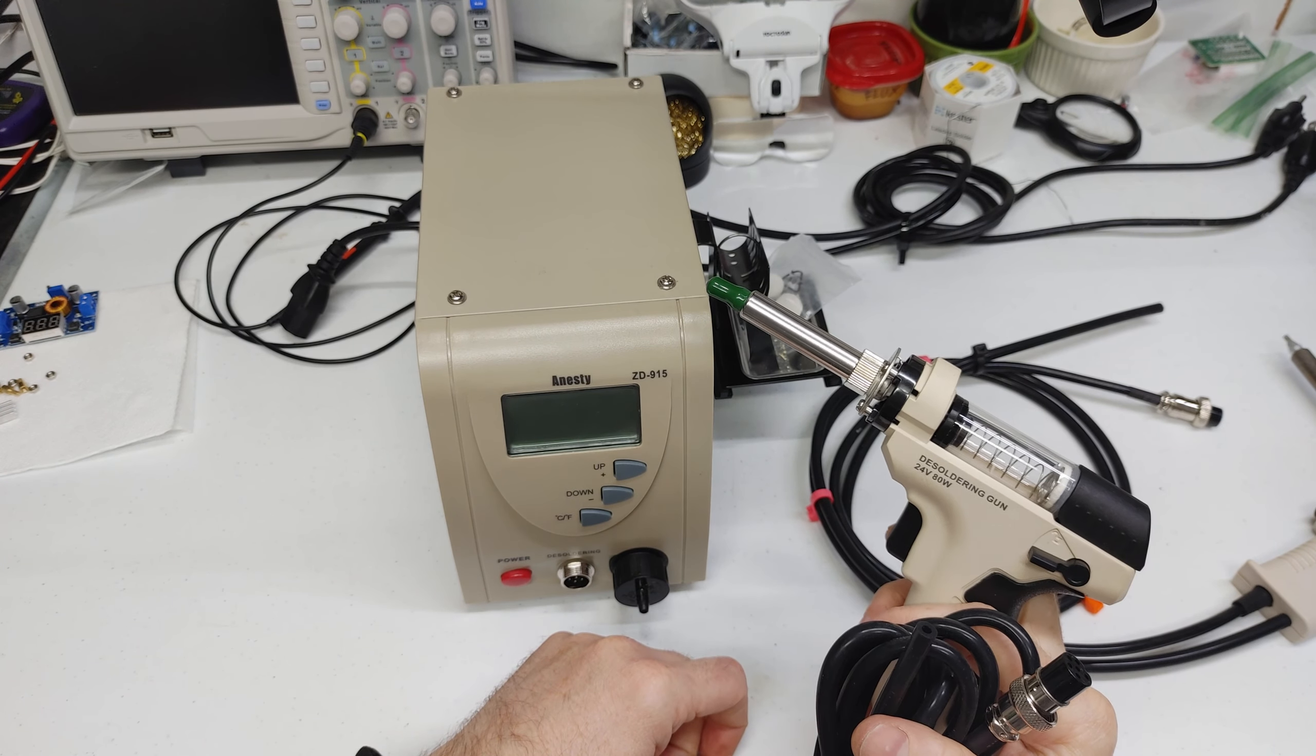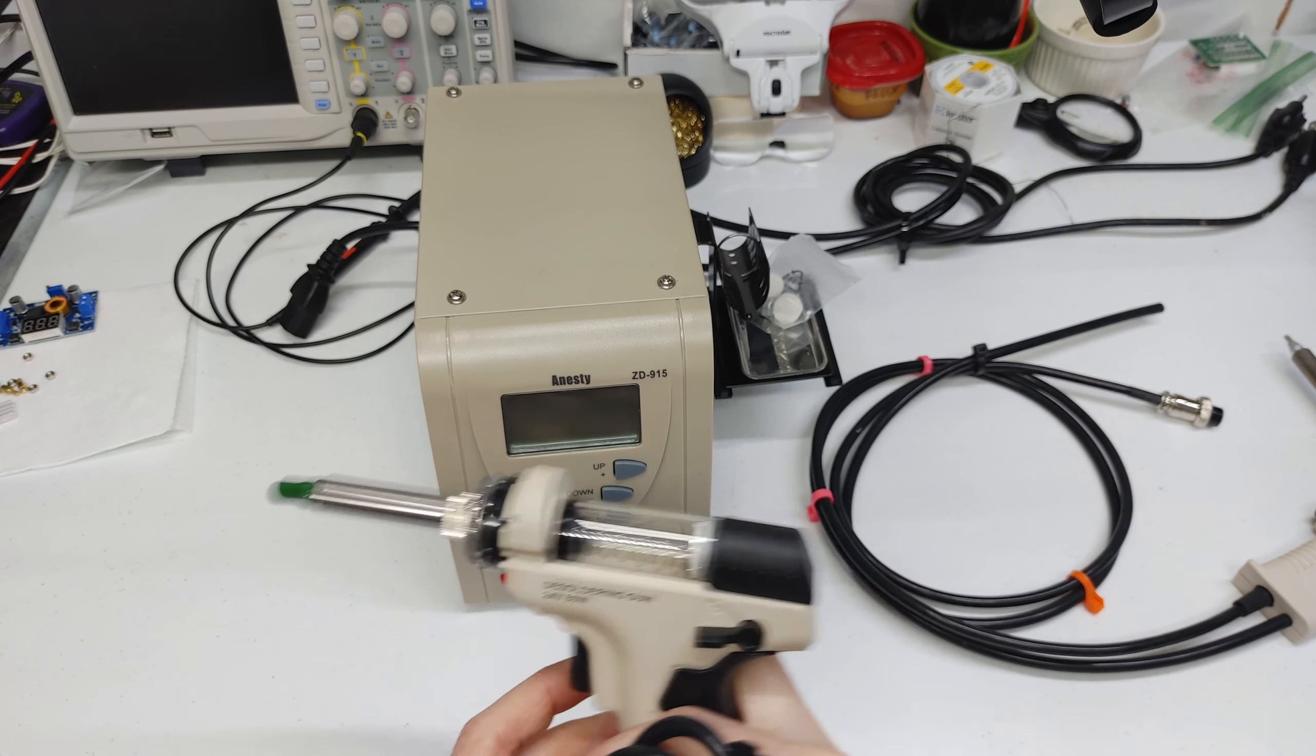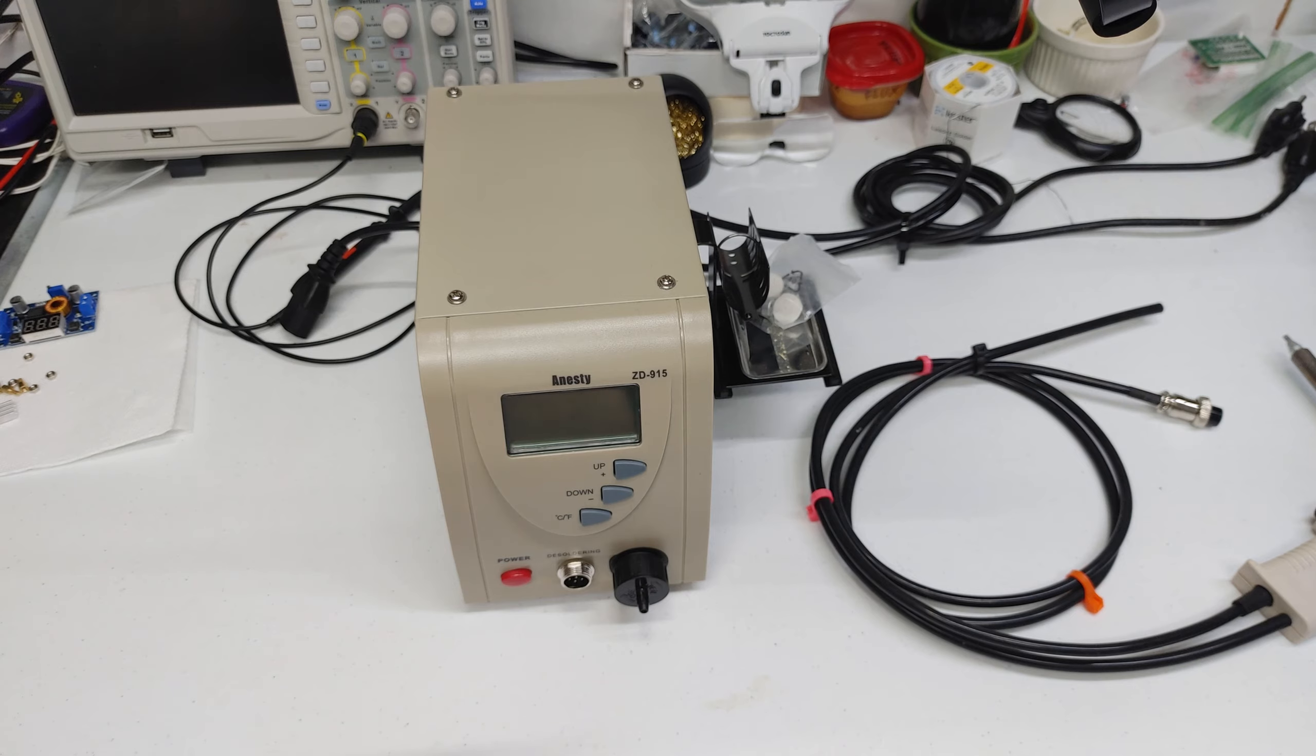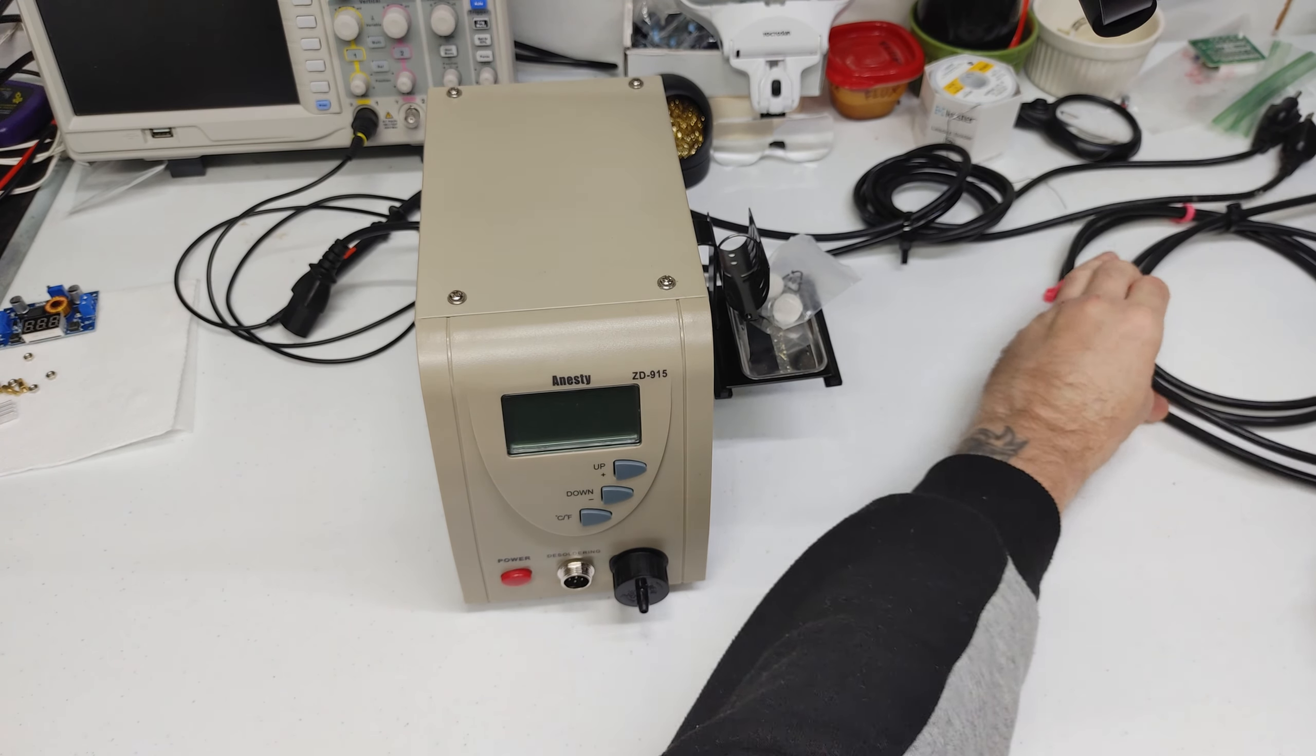So I would highly recommend to grab one of these while you can. They're dirt cheap and they fix a lot of issues the original gun had.